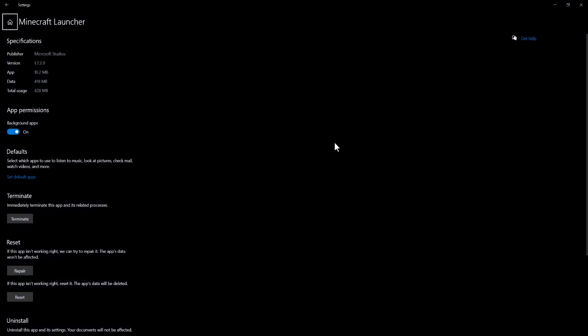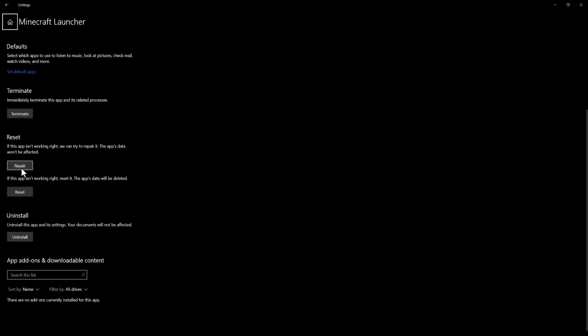Once this pops up, we're going to do a couple things here. First you want to do is terminate the app so it's going to completely turn it off and turn it back on. Then you want to do repair in the reset section which is going to repair this specific one without deleting any data.